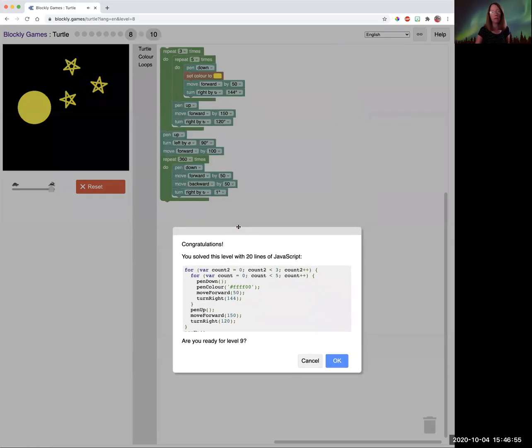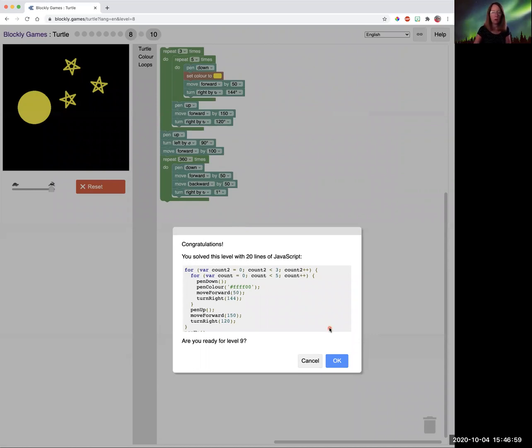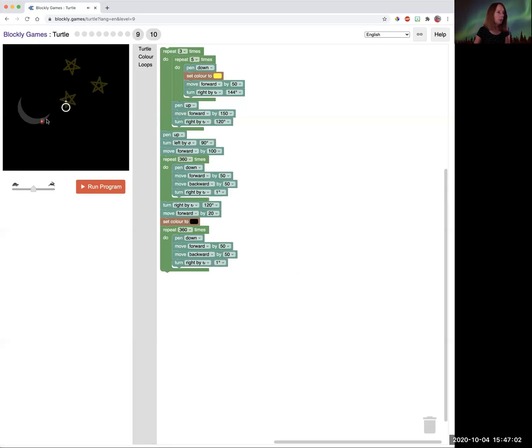We're going to make the moon a crescent moon now. So you can see the end product. We want the moon to have a crescent on it. So we're going to draw our three stars. Didn't have to change a thing. We're going to draw a big yellow moon. Don't have to change a thing.